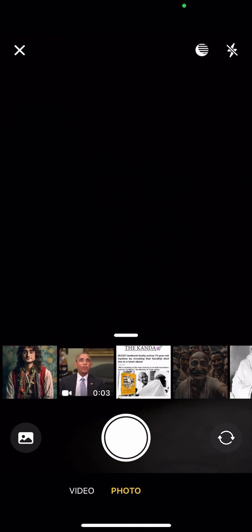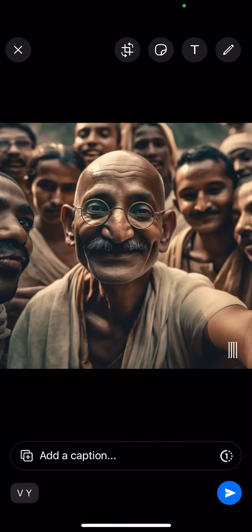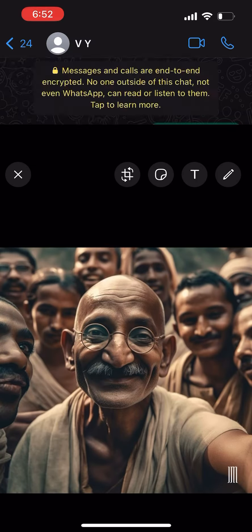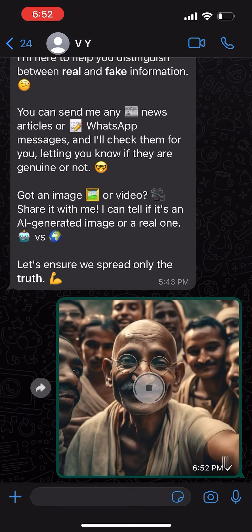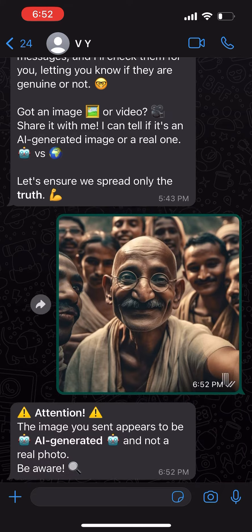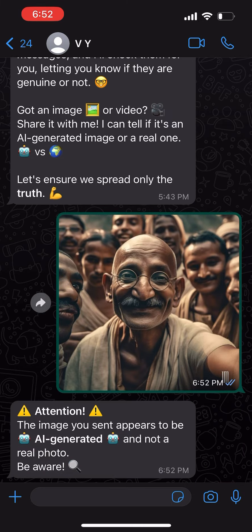For demonstration, let's send one AI-generated image to the chatbot. In reply, hopefully we'll get something like this — and yes, we got an alert that it's an AI-generated image.